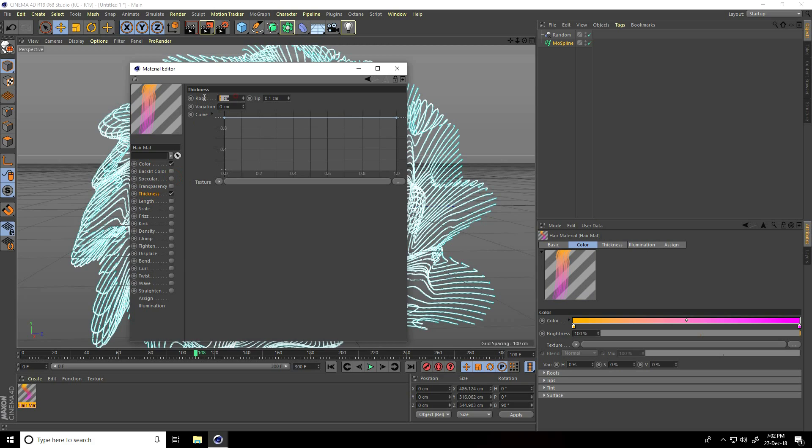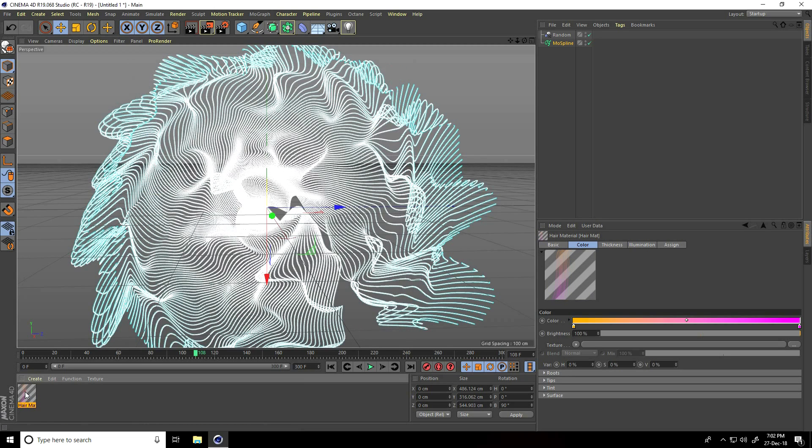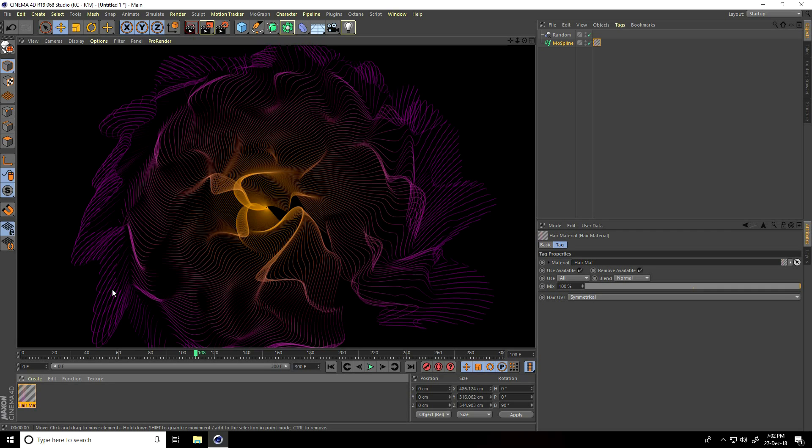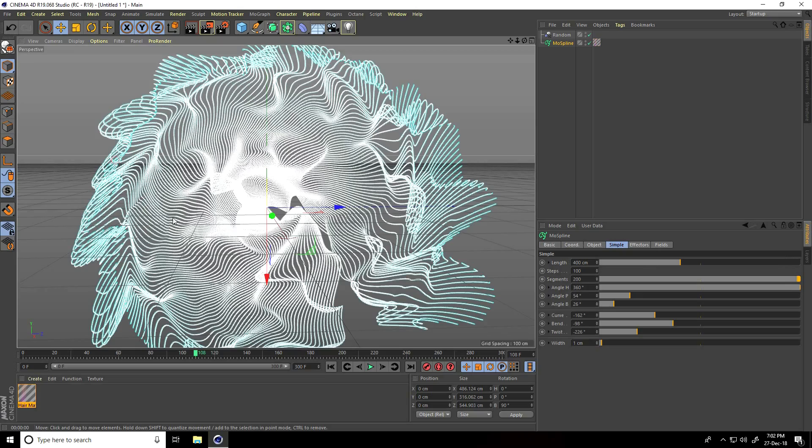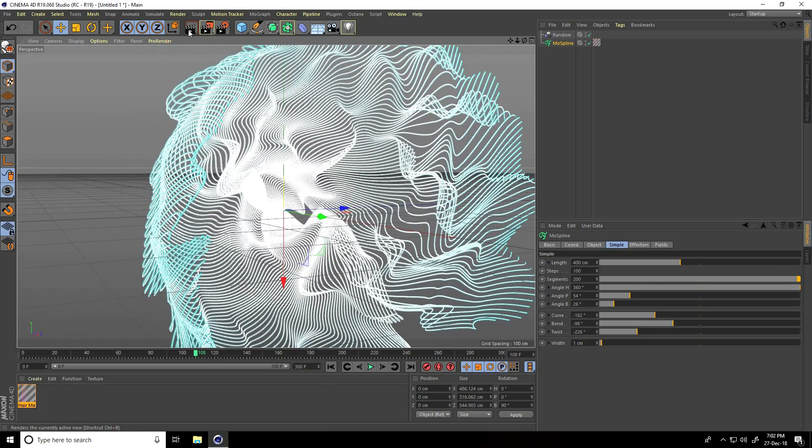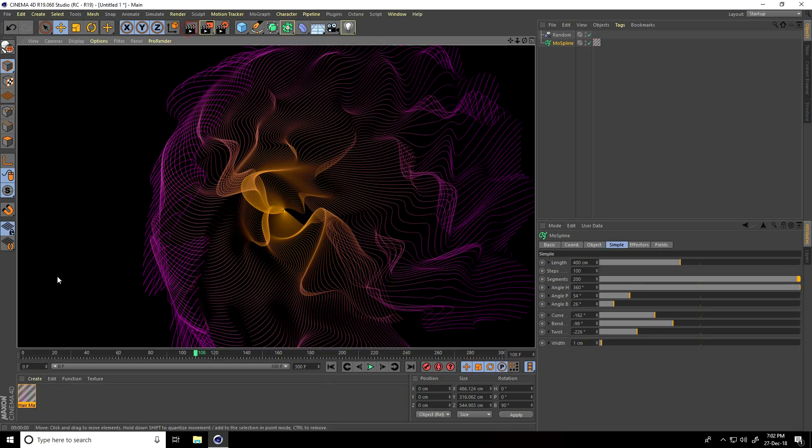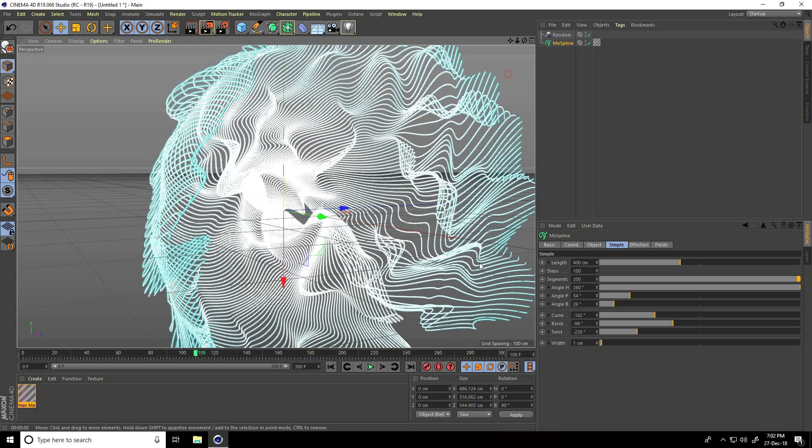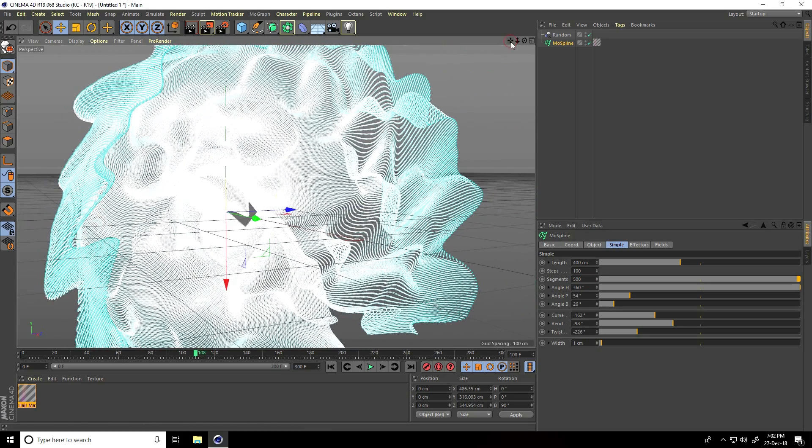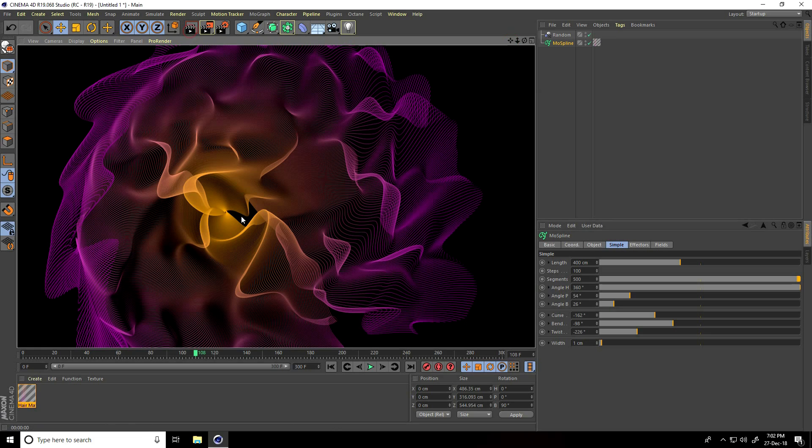Close and apply it on the mospline. Render preview - see, these are my random abstract particles. I'll increase more segments to 500. Render preview - this is looking so good.